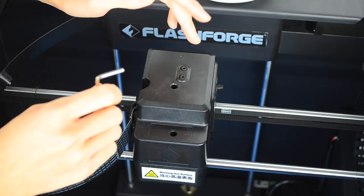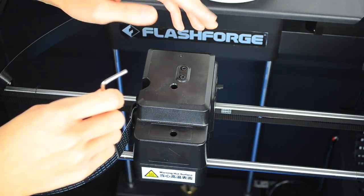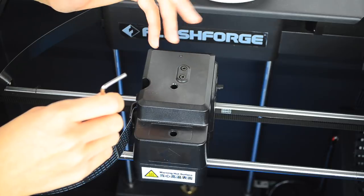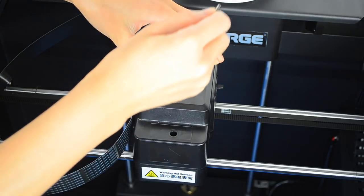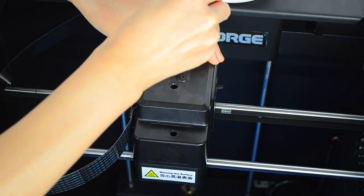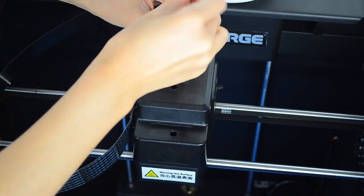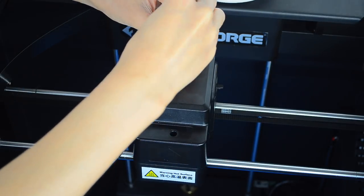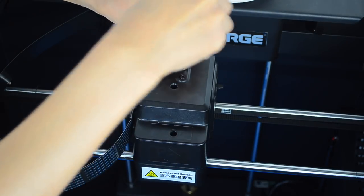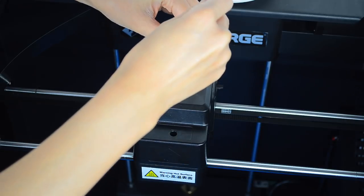If you are used to taking apart the Mark 10, you are in for a real treat. Let's take a look. So first I'm going to remove these two screws here.